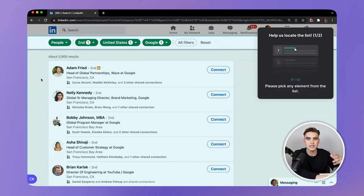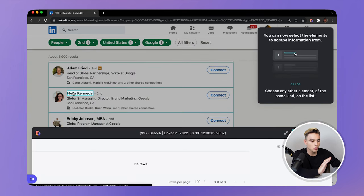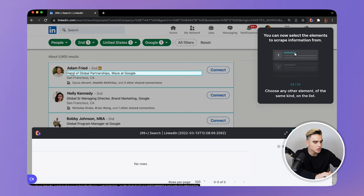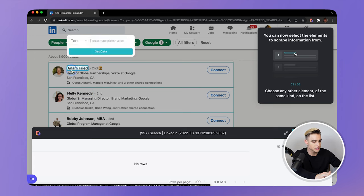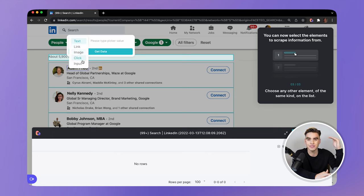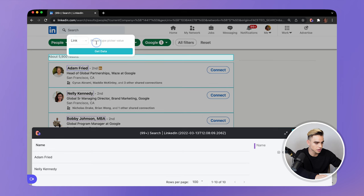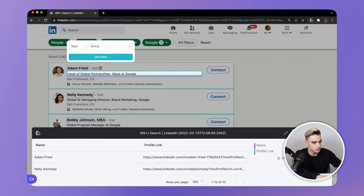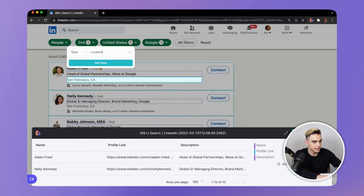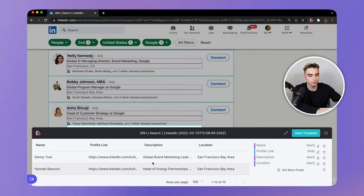Give it a name and now let's locate the list. In order for us to do this, we need to click on the same element in two different list items. So let's click on the name here and here. And now Bardeen knows that this is the list we want to extract. From here you can click on the element that you're interested in, and you have different types of data we can get: text, link, image, we can click on an element, and we can even input information. So I want to get the name of the person, their profile link, description, and location. Below you can see the data preview. When you're done creating your scraper template, click on save template.